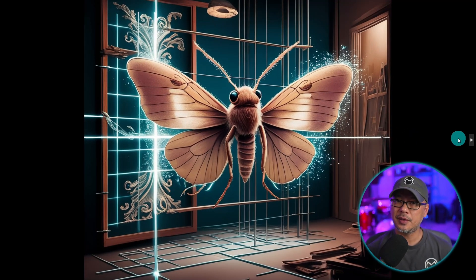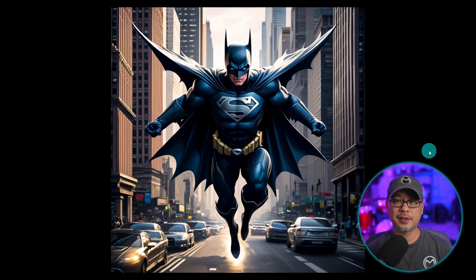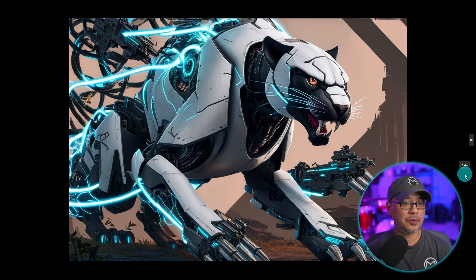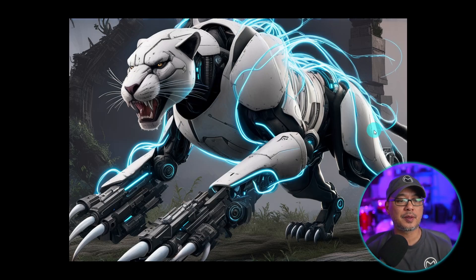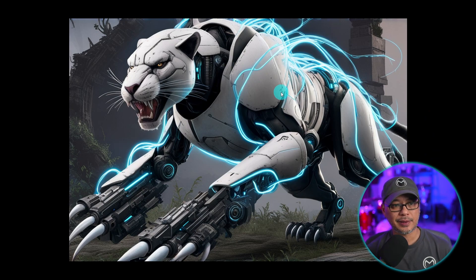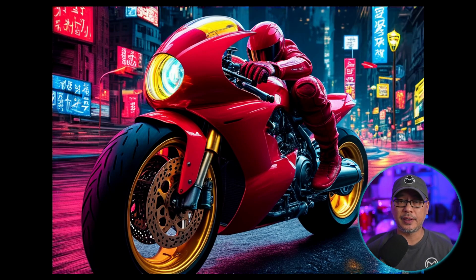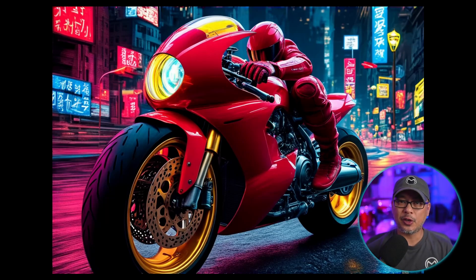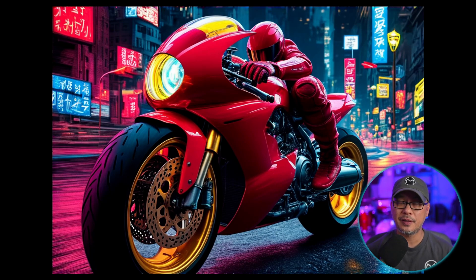For artistic and creative images it does pretty well. I liked how the samurai came out, and a Batman-Superman hybrid actually turned out good. Some mech-like cats with a lot of details — weapon-like claws, glowing cables, white armor — I was really impressed on how it followed all the little details in my prompts.